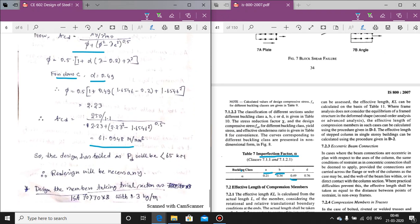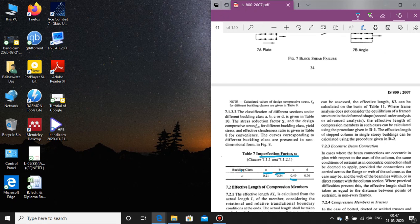Today's assignment is to redesign the member taking the trial section as ISA with 8.3 kg/m. This is the design of the angle strut section. In the next lecture we will start the design of built-up members. Normal rolled sections are used when loads are lower, but when loads are higher, built-up sections are required. The next lecture will discuss what built-up sections are and the design procedure for them. Thank you.